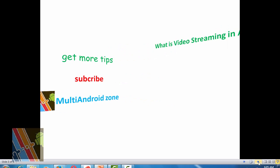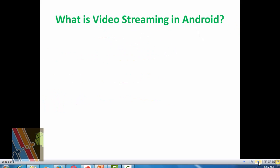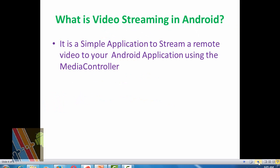What is Video Streaming in Android? It is a simple application to stream a remote video to your Android application using the video controller.